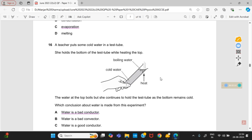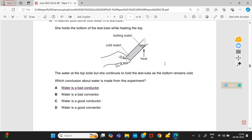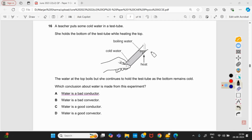Question 16: a teacher puts cold water in a test tube and heats the top while holding the bottom. The water at the top boils but the bottom remains cold. What conclusion about water is made? The teacher is able to hold the bottom because its temperature does not rise — this is because water is a bad conductor of heat. Option A is right.